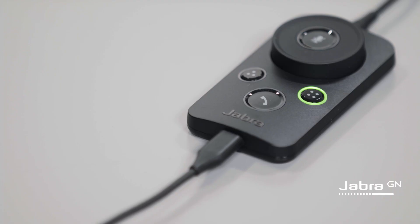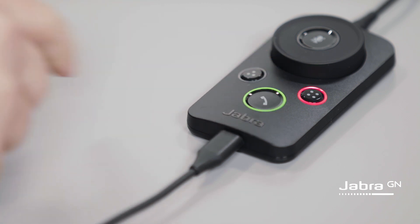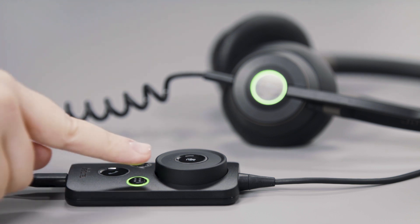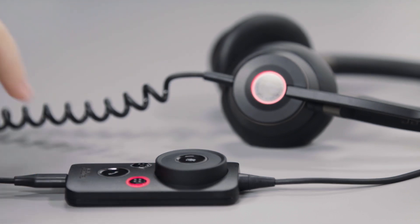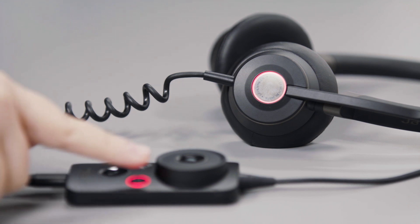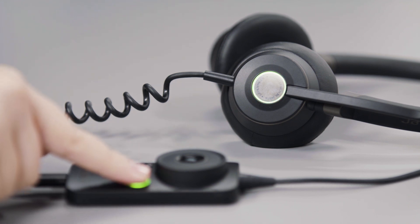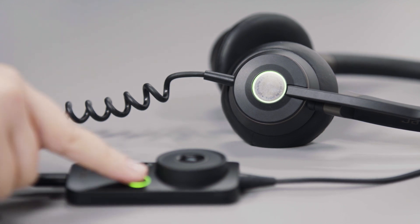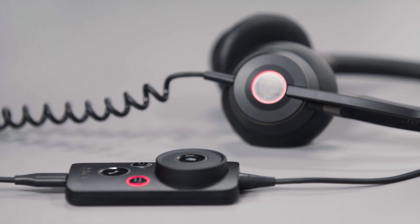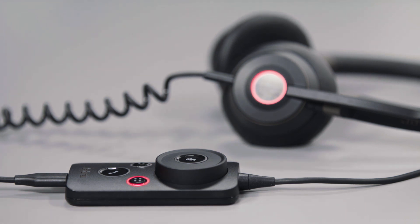The Jabra Engage link enables, for example, call control with many different models of computer softphones. In addition to enabling call control, the Jabra Engage link controls the status light feature on the headset, so you can manually indicate to colleagues when you are busy. This and many other features makes the Jabra Engage link a valuable optional accessory for the Jabra Engage 50 headset.